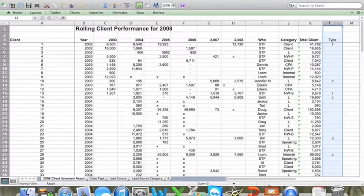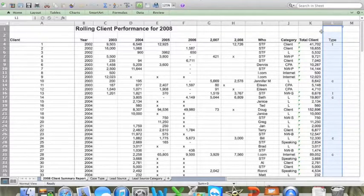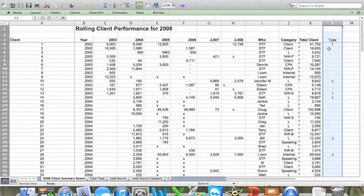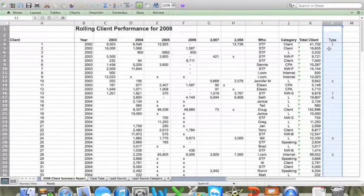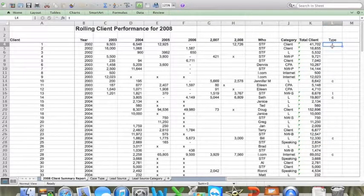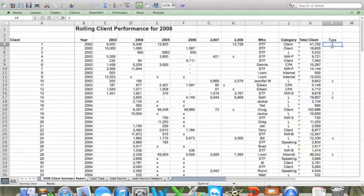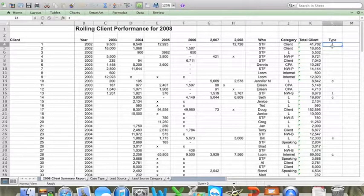You'll note, however, that I only enter a category if the client's done business with the firm that year. So for example, client one did business with the firm in 2008, but client two did not. So the business type is listed for client number one and not client number two.